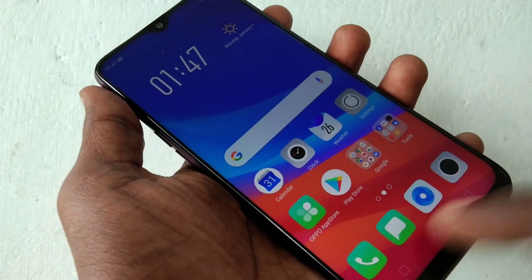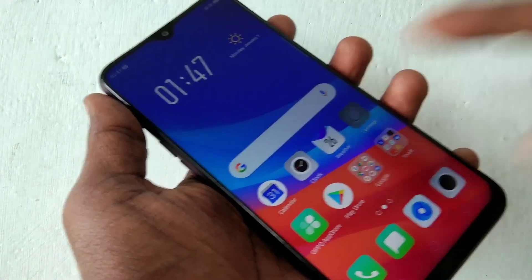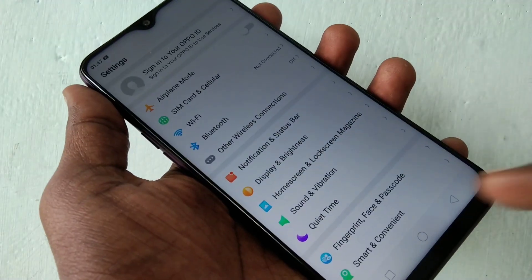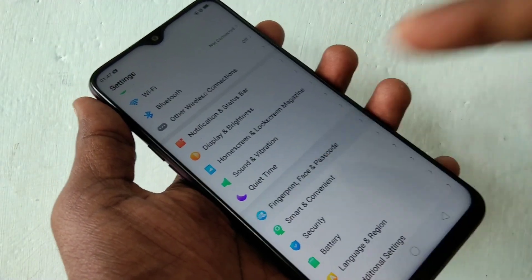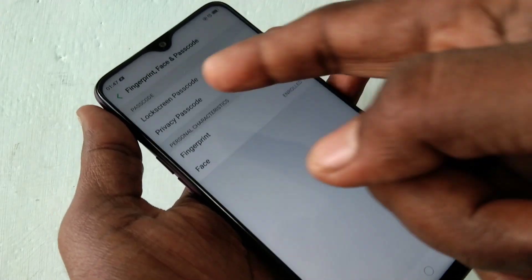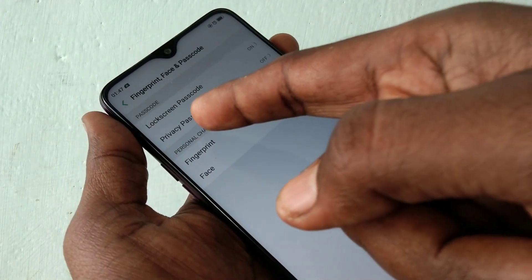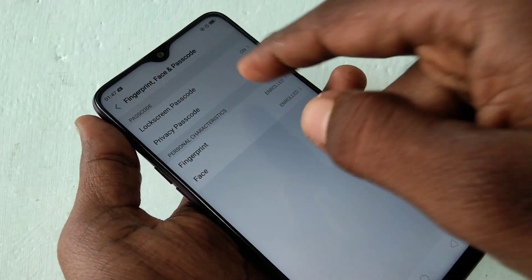First of all, go to the settings in your phone. Now select fingerprint, face and passcode. Now select privacy passcode.